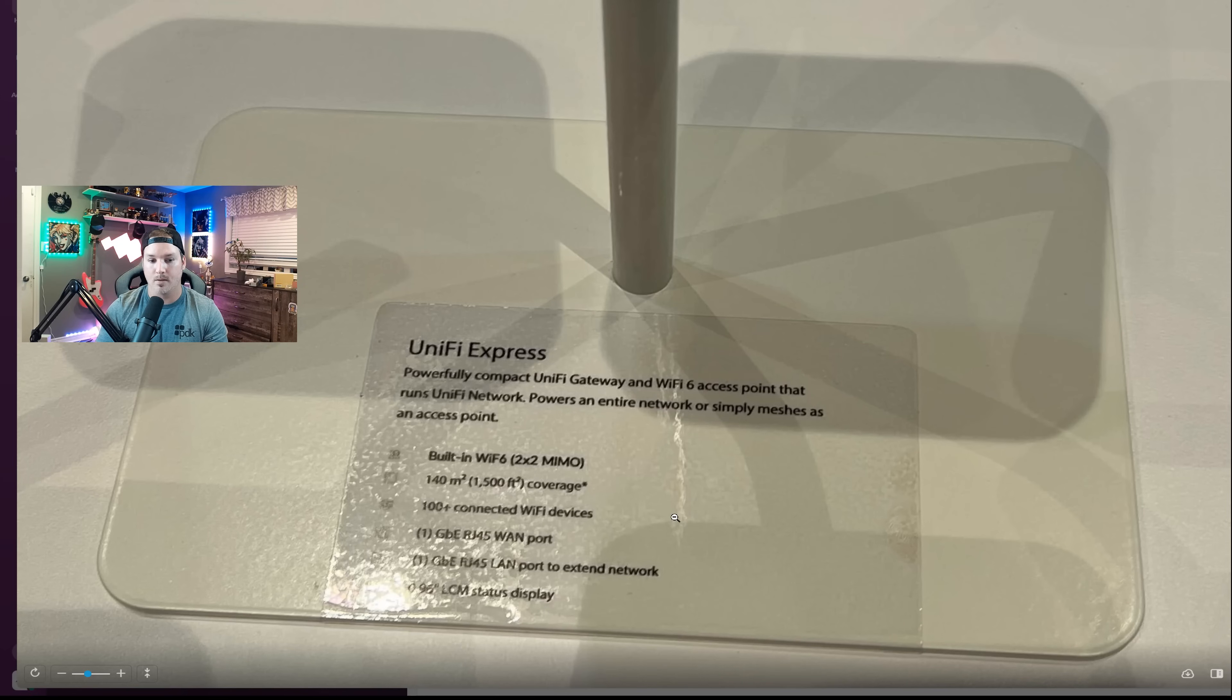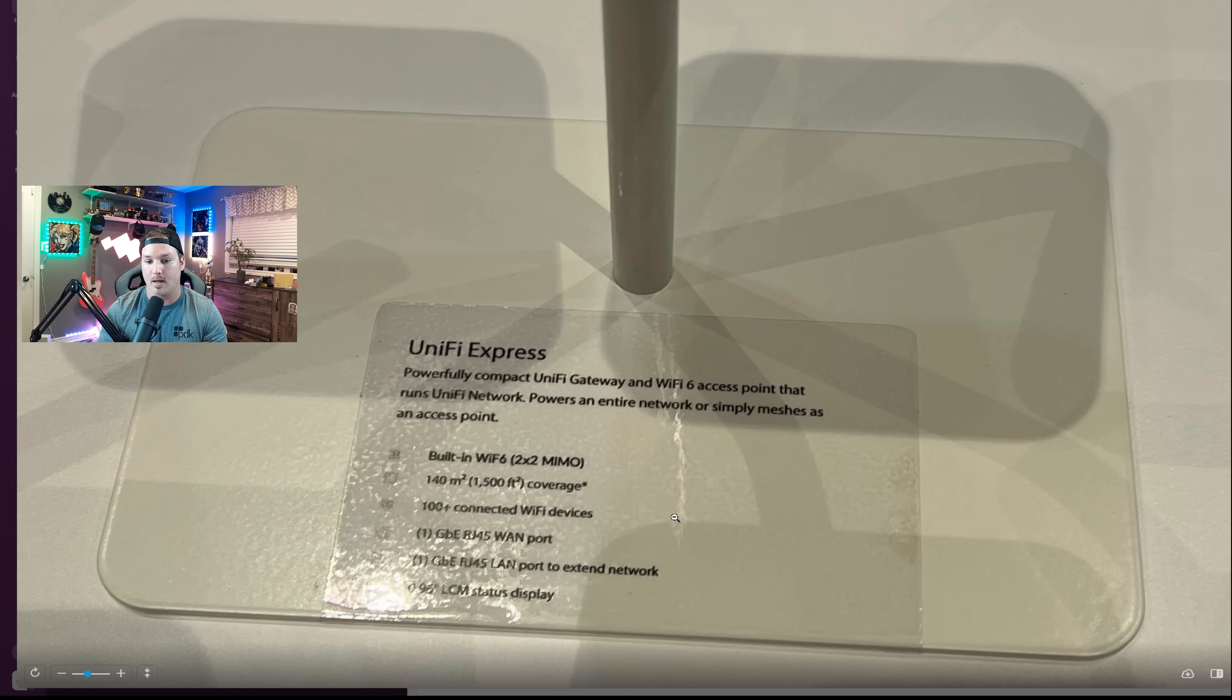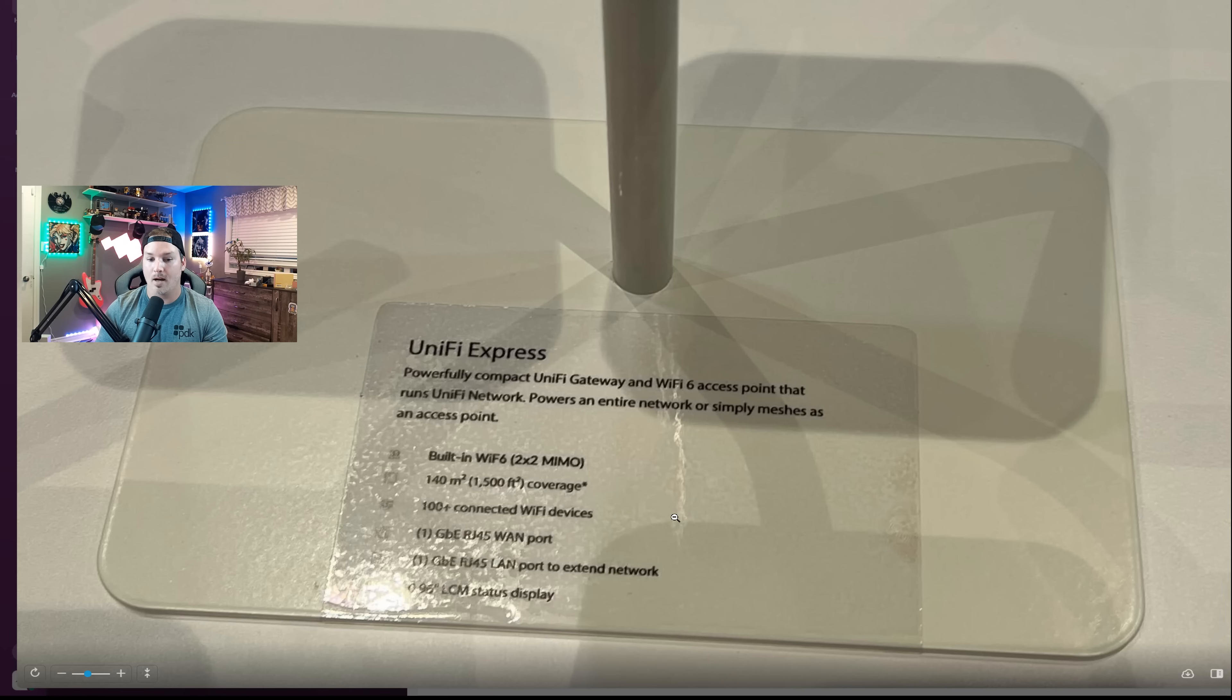Looking at the specs of this, it says UniFi Express, Powerful Compact Unified Gateway and Wi-Fi 6 Access Point that runs UniFi Network. Powers an entire network and simply meshes as an access point.